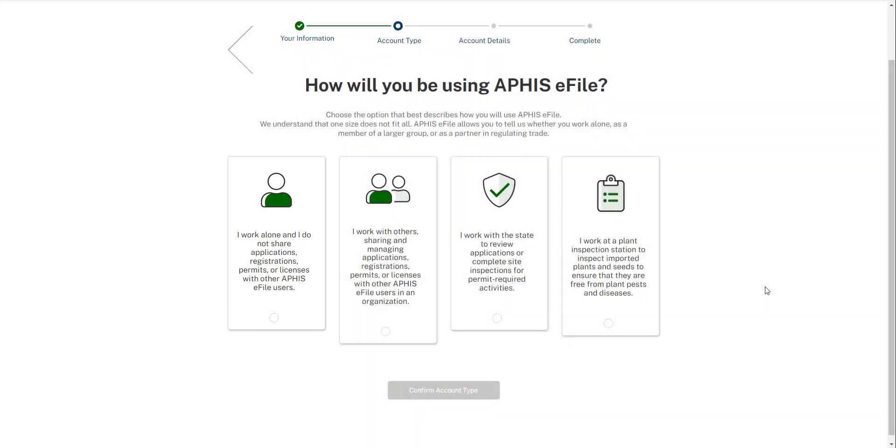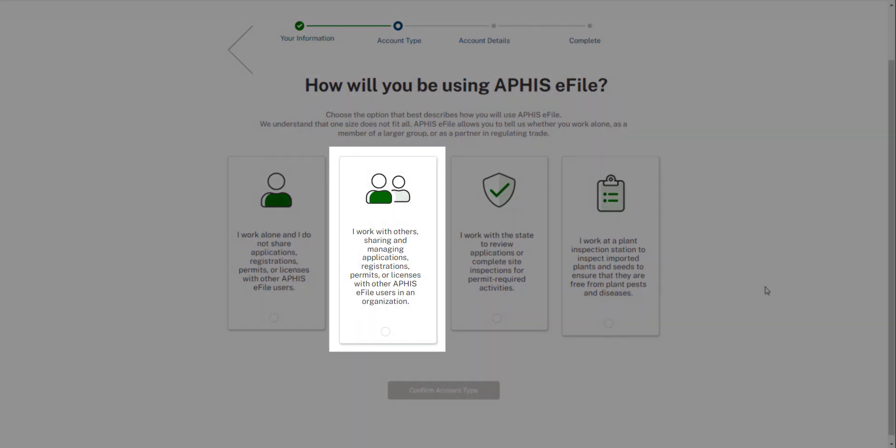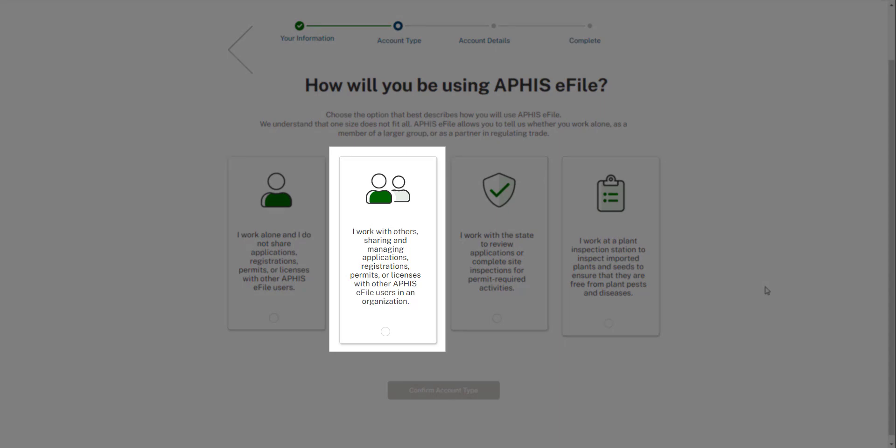The second card reads, I work with others sharing and managing applications, registrations, permits, or licenses with other APHIS eFile users in an organization. Select this option if you would like an eFile organization sharing account. These accounts allow you to share eFile data with other individuals in your eFile account who also log into the system. This is an excellent option if you and others within your company need to access the same eFile data.